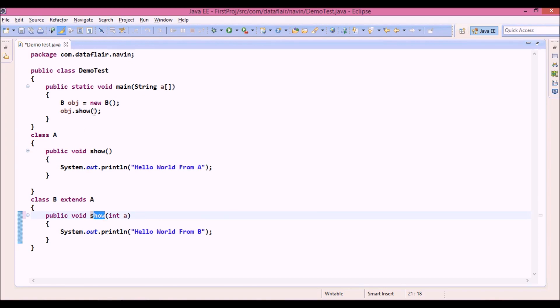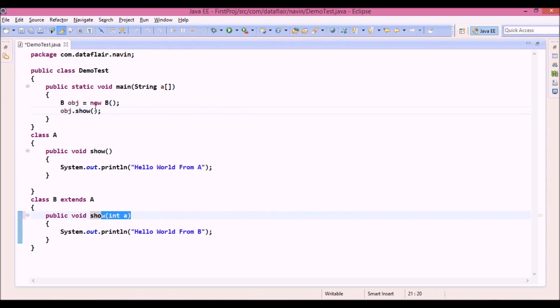Since we are not passing any parameter, it will see the signature of this method is not the signature we have called, so it will go to class A and call this show.